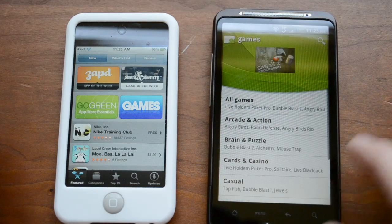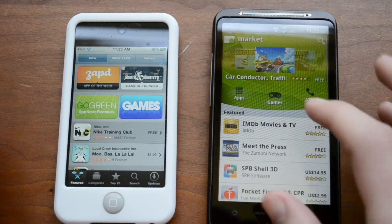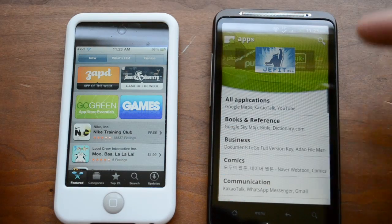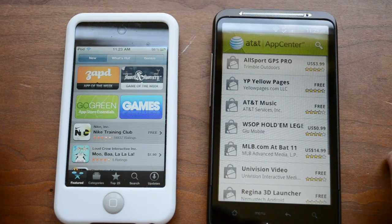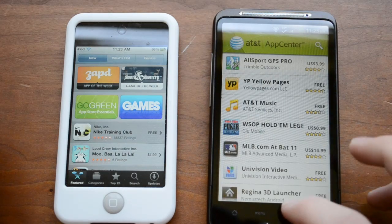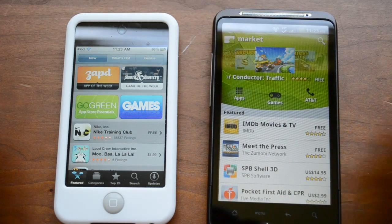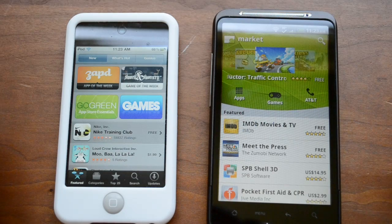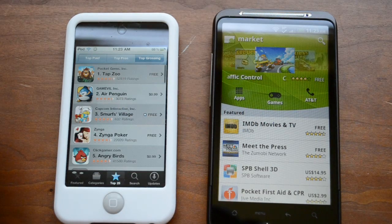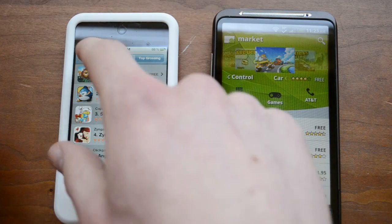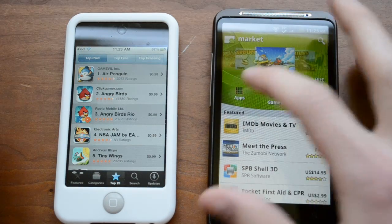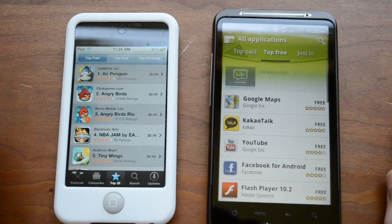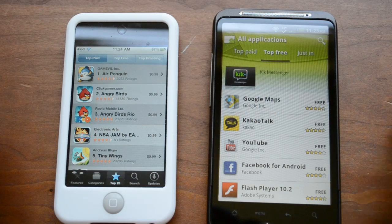You can sort by games or by apps, and you can also search by carrier-specific apps, which depends on your carrier. Over on the iPhone you have a few different things including the top 25 list.